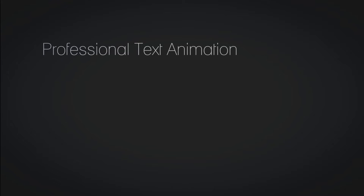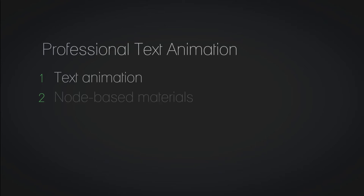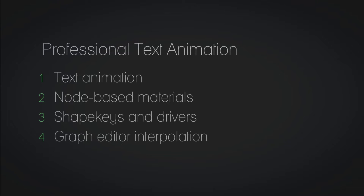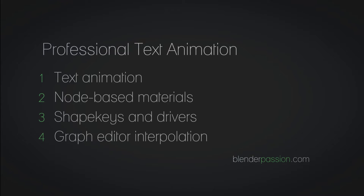Some of the topics we will cover in this tutorial include text animation, we will also create node-based materials and animate them to get the desired fade-in effect. For some of the more complex animations we will be using shape keys and drivers to gain better control over the animation. And finally, we will be covering basic graph editor interpolations to polish the effect. And on that note, let's get started.